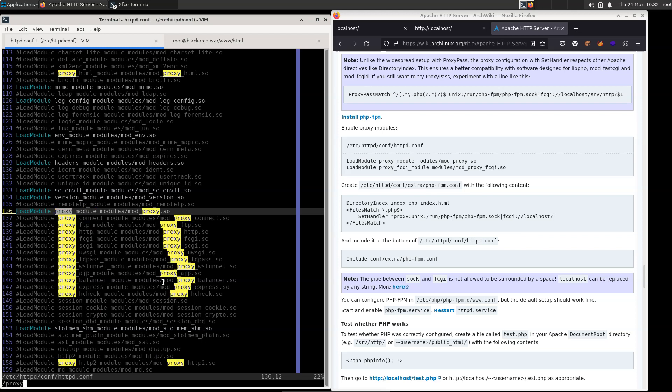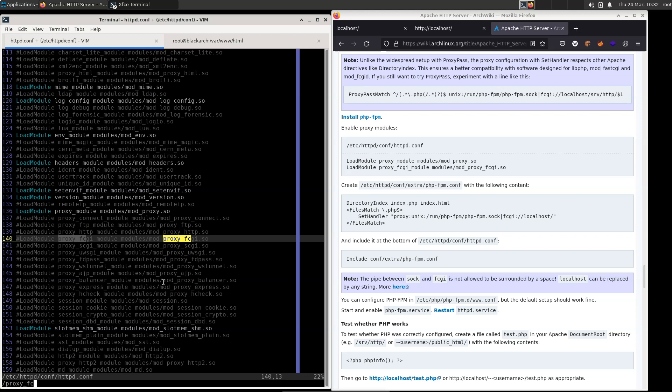Next, we're going to search for that proxy_fcgi. And there it is. We're just going to hit x in vim to remove that hashtag. That's been uncommented as well. And we're going to write our changes to the file.